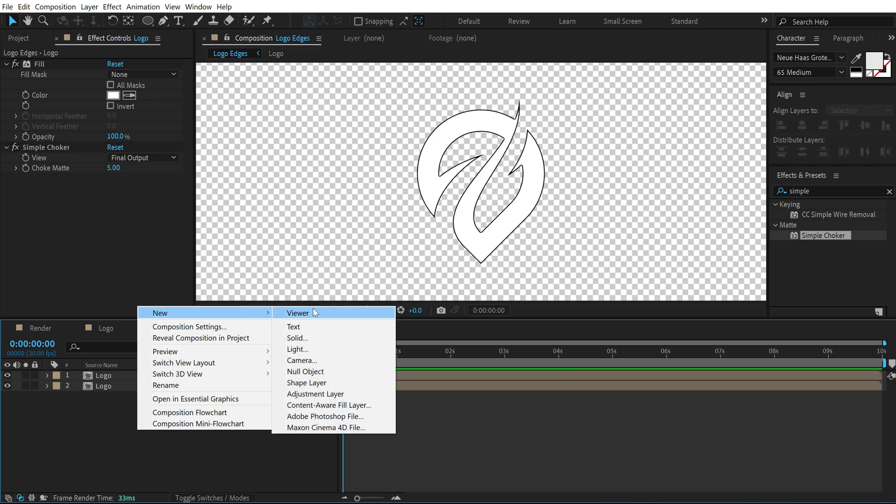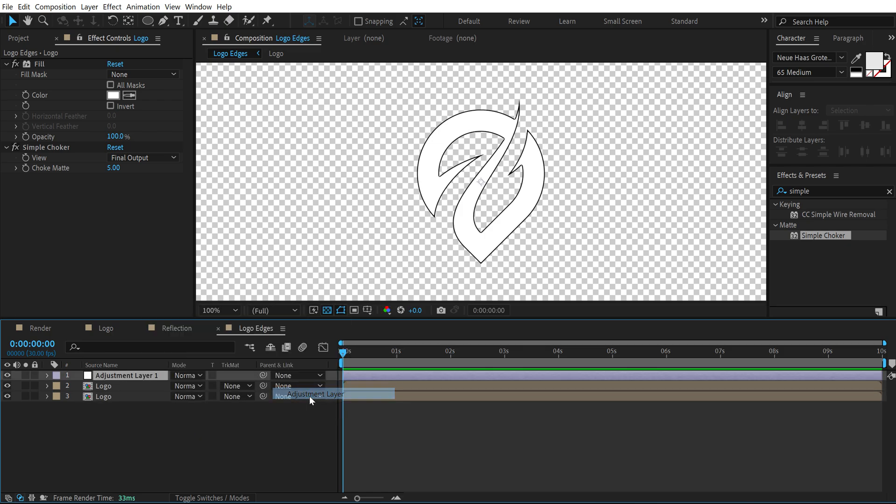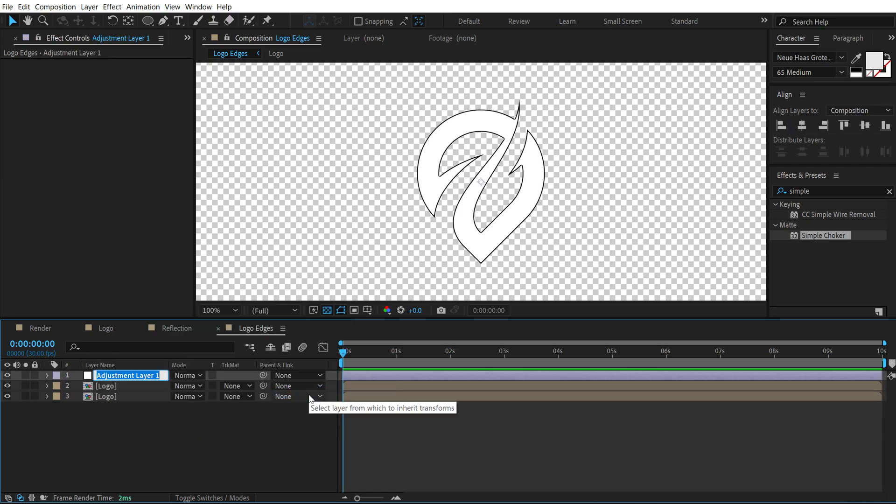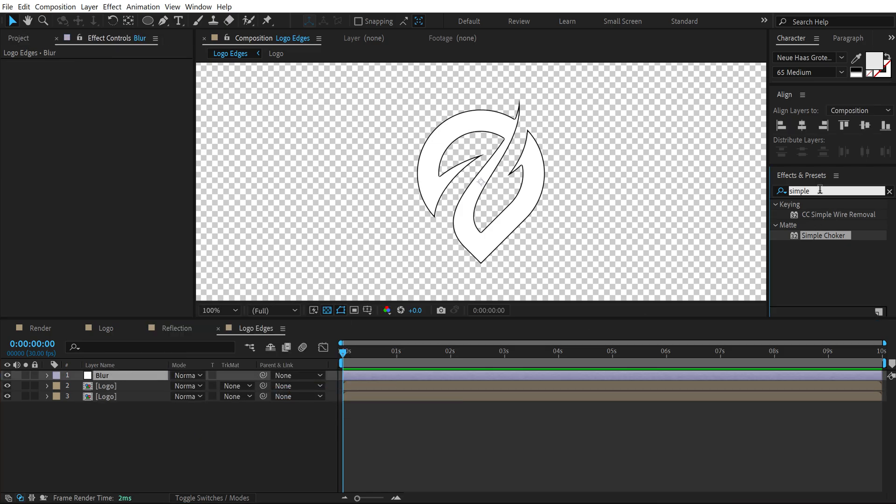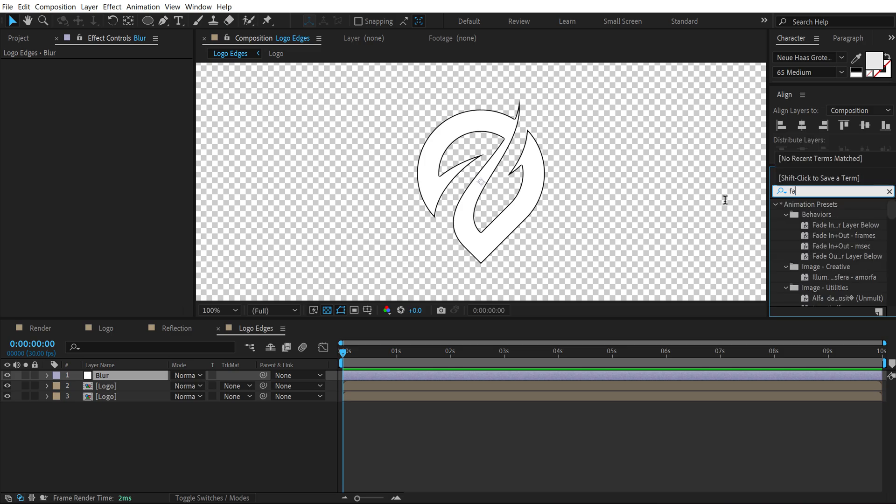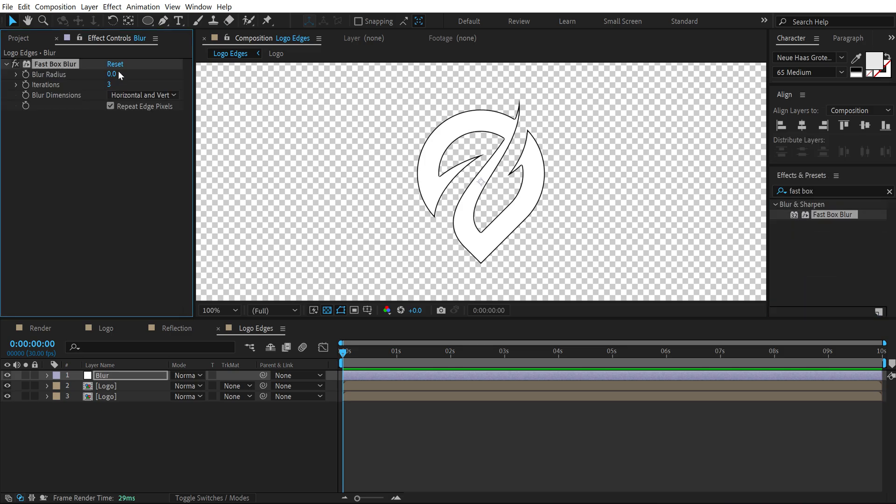And right click create a new adjustment layer called this blur. Go into effects and presets and search for fast box blur. Set the blur radius to 3.